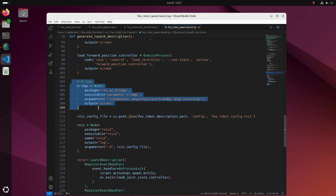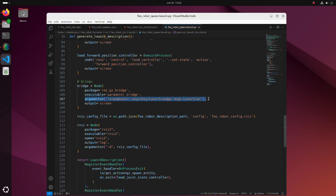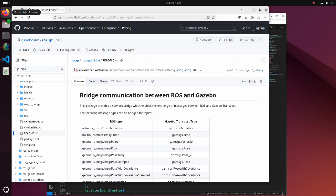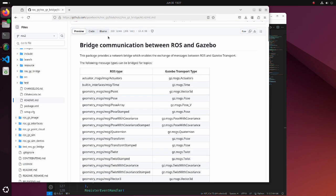In Gazebo Classic, communication with ROS is enabled by plugins in Gazebo ROS packages that directly interact with the simulator. In contrast, in the new Gazebo, communication with ROS is mainly done through topic bridges provided by the ROSGazebo package. In the arguments section, we should specify ROS topic name, ROS message type and Gazebo message type. All message types that can be bridged can be found on this page.